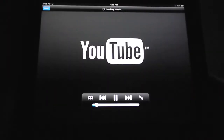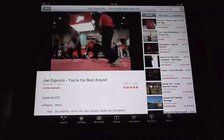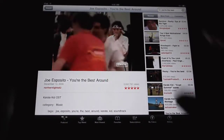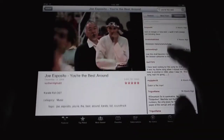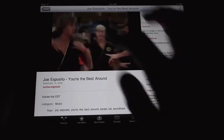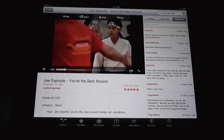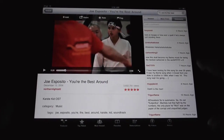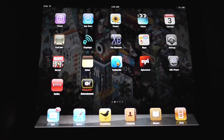YouTube is one example here. When you go into a video — this is Joe Esposito from The Karate Kid — you can pinch and zoom out and get this segmented display. You can comment, look at related videos, leave a comment, read comments. You've got really three segments happening here, and it's actually hugely helpful when you're working in apps like Mail. It does make the device more usable than the YouTube app on the iPhone.